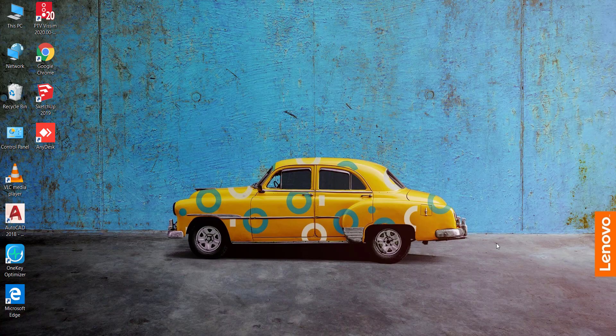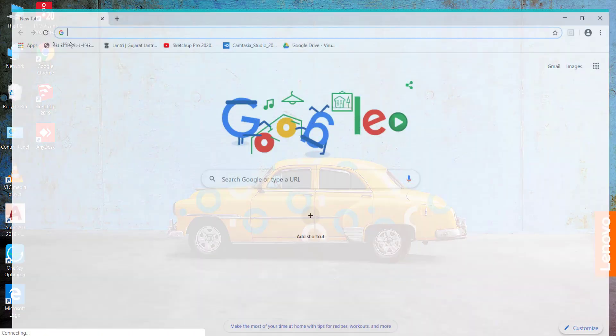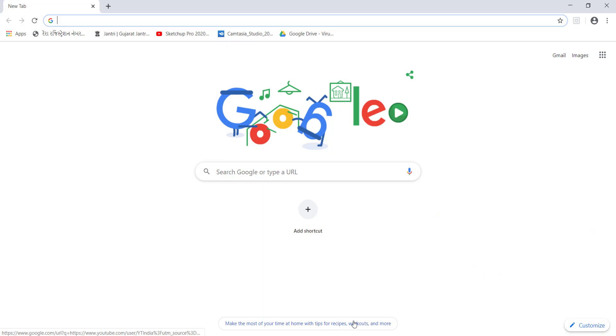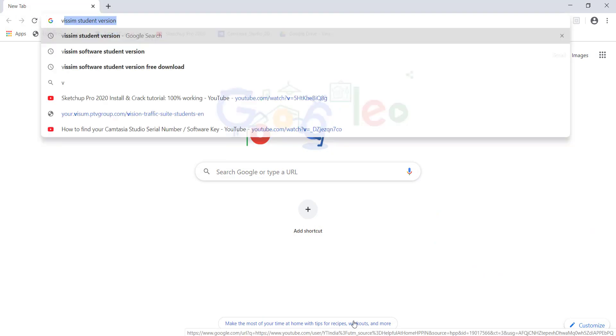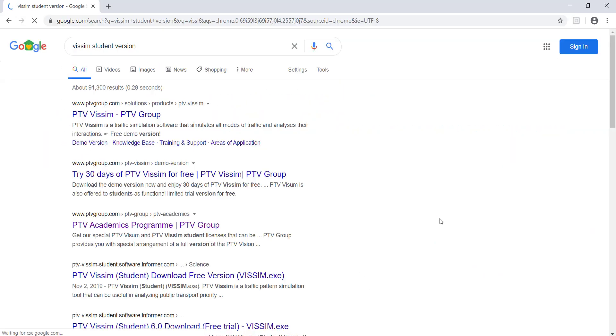Hello everyone, welcome to Civil Engineering Skills. In this video, I am going to discuss some introduction about the VISSIM software. First of all, before starting the VISSIM software, let's see where we can download it. It's a very simple process - just go to your browser and type 'VISSIM student version'.